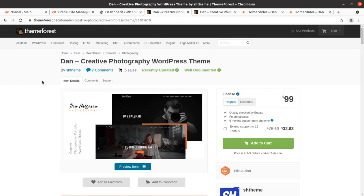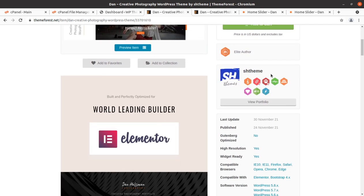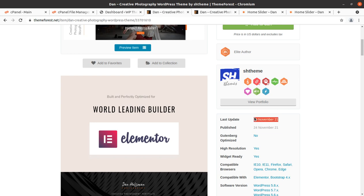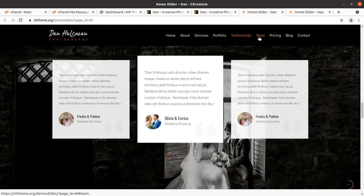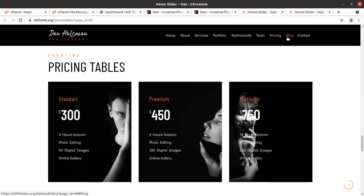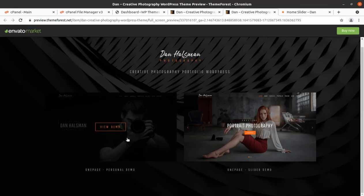In this video we are going to use the Dan theme for creative photography website. This is a creative photography WordPress theme developed by SH theme, who are elite authors. This theme uses Elementor as a page builder and it came into existence in 2021. It is completely a new theme and is going to create a unique website for you. The quality is really very good and this is actually a one-page website, so you can use it as a landing page or portfolio website.